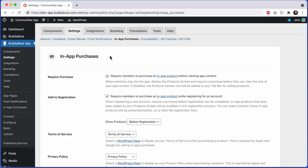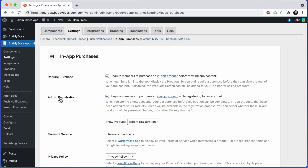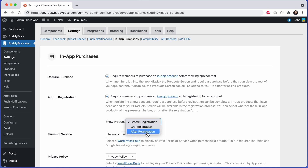Here we are in the WordPress admin at BuddyBoss app settings, in-app purchases. You can see we have the setting that says 'add to registration' — require members to purchase an in-app product while registering for an account. This setting has actually been in the product for a little while, and we've just recently updated it with some new options, allowing you to show your products before, on, or after registration.